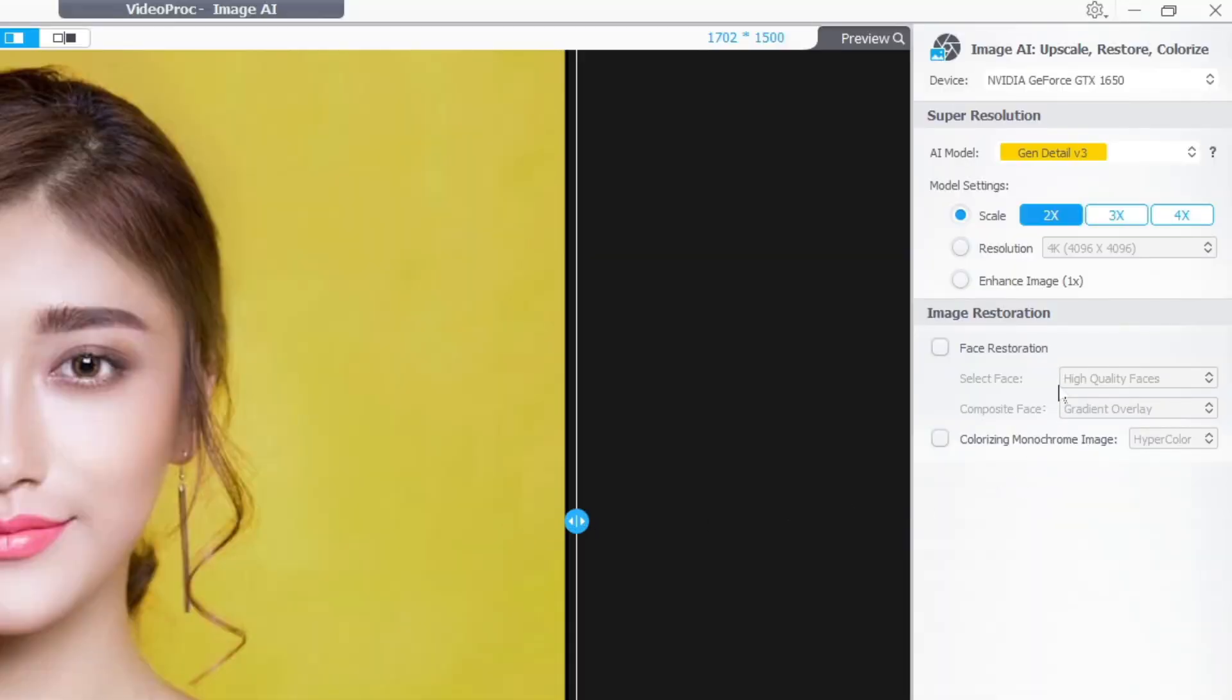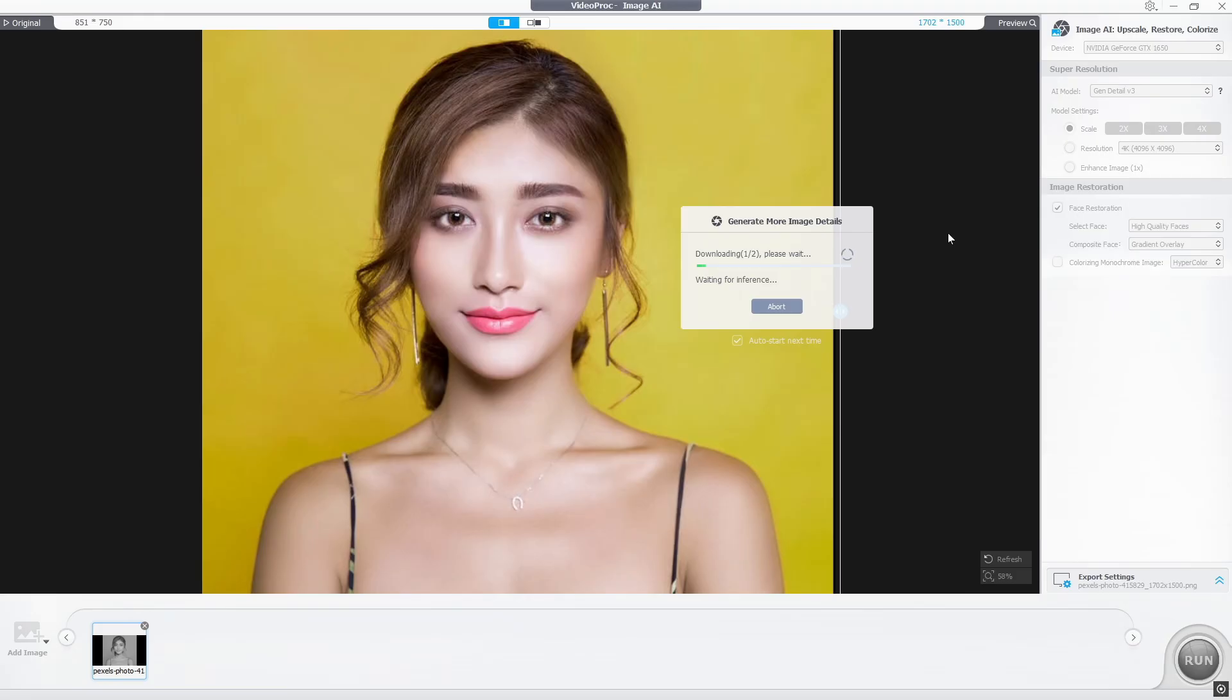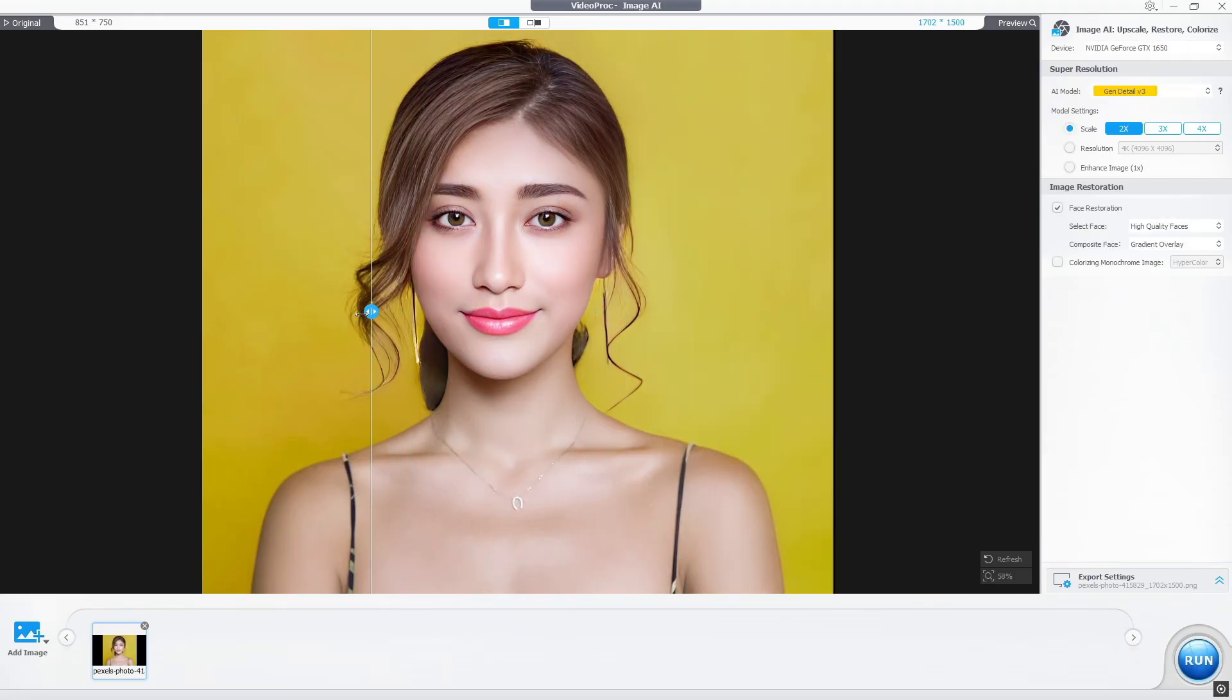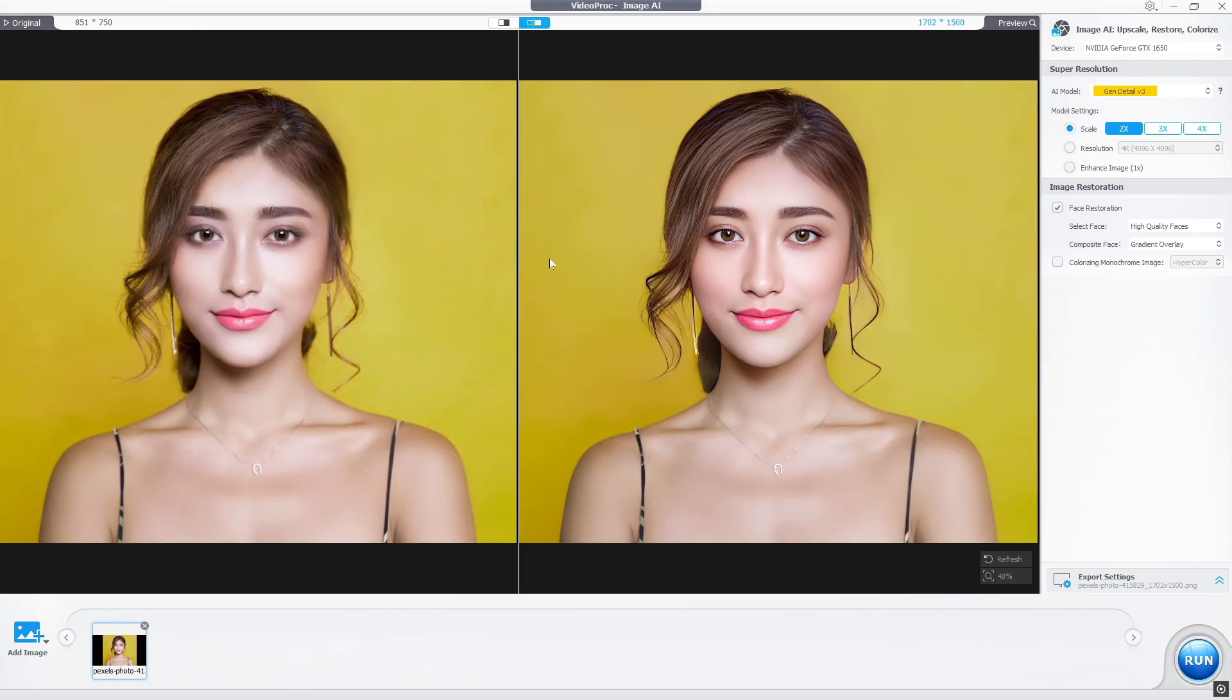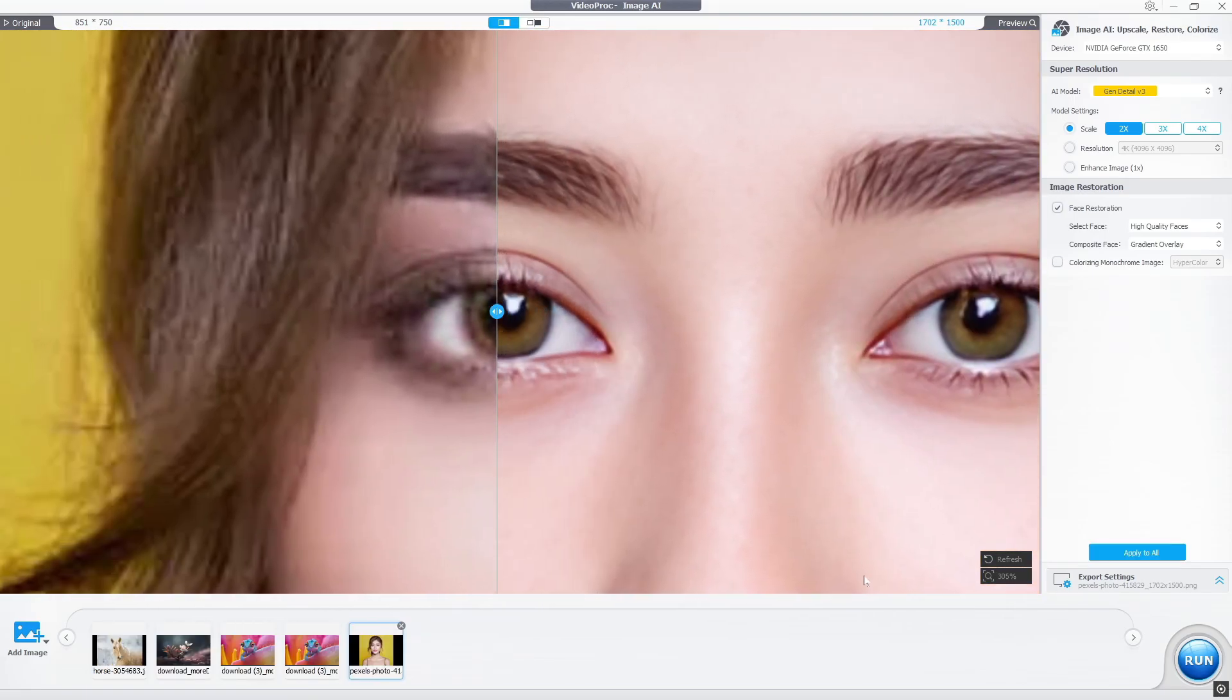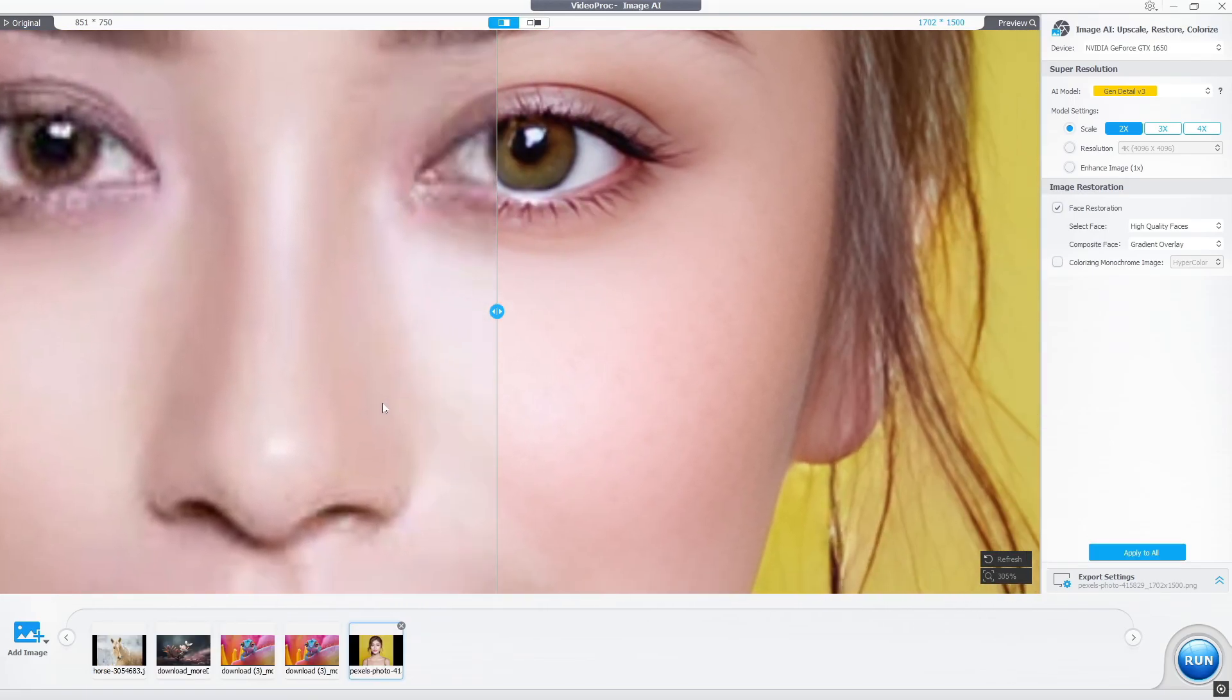For this, I simply select GenDetail V3 model and face restoration for my image. After this, a little processing. Now you can see how beautiful my photo looks. Wow, this is amazing!